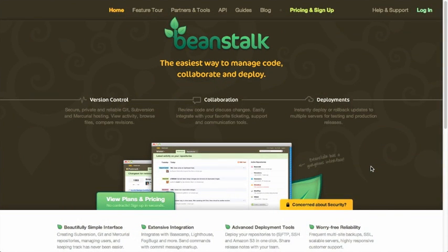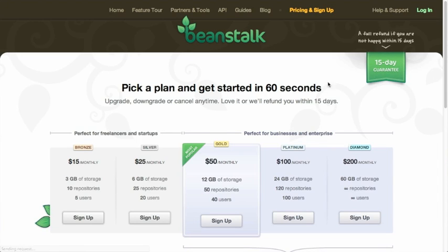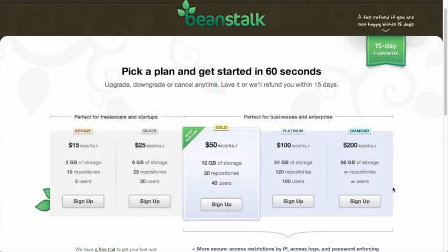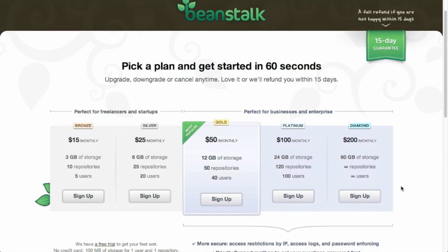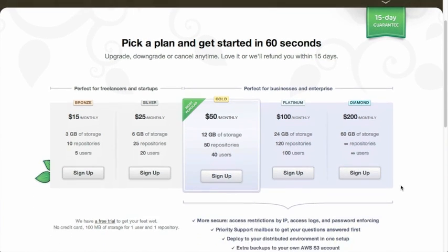Okay, so to make this magic happen, let's go ahead and get an account set up at beanstalkapp.com. Go to the pricing and sign up. You'll notice they have a lot of tiers in their pricing plans. They all give you different amounts of repositories and users and also the amount of different areas that you can deploy your code to.